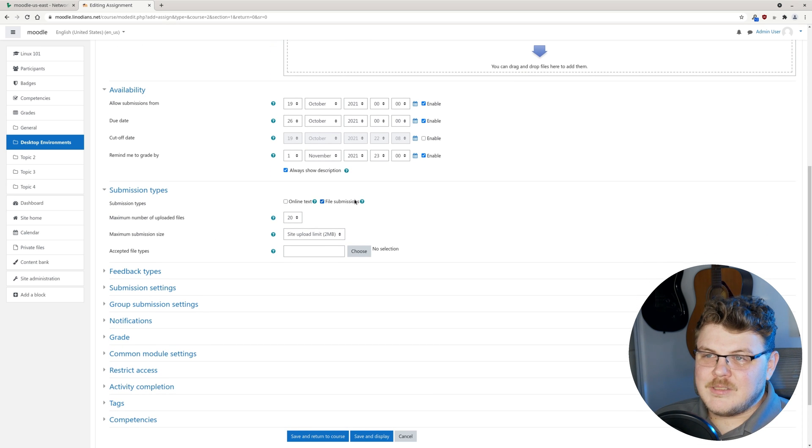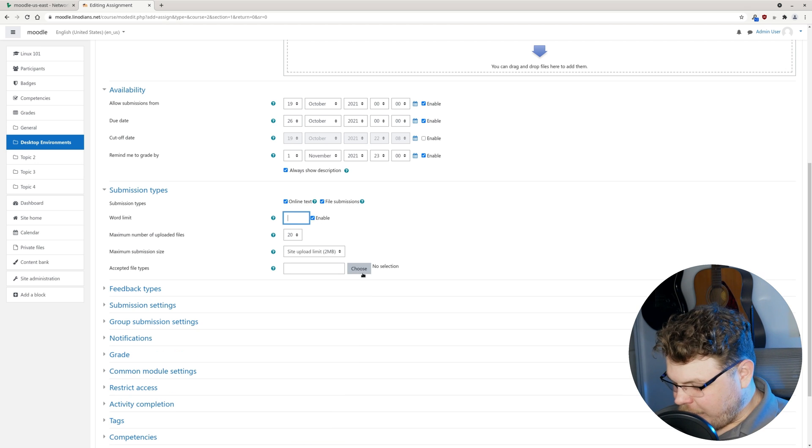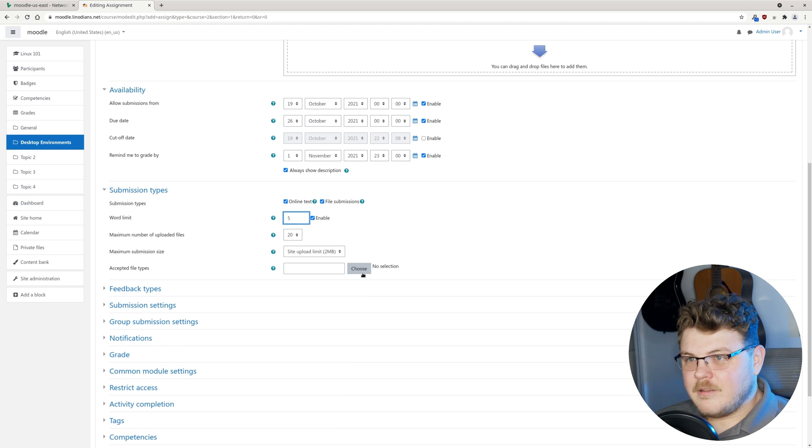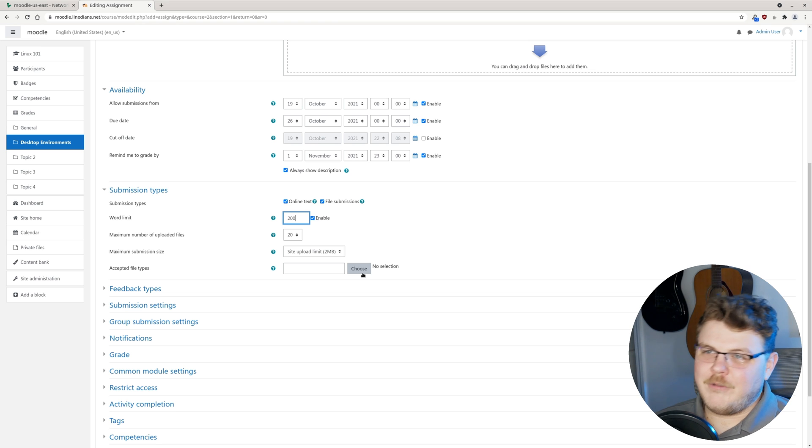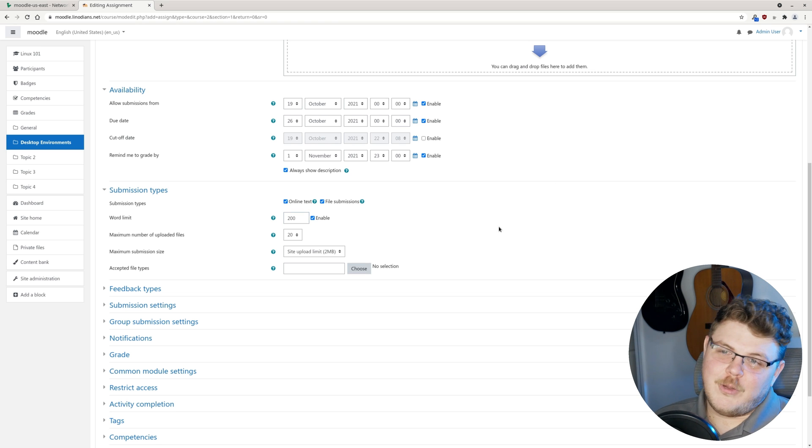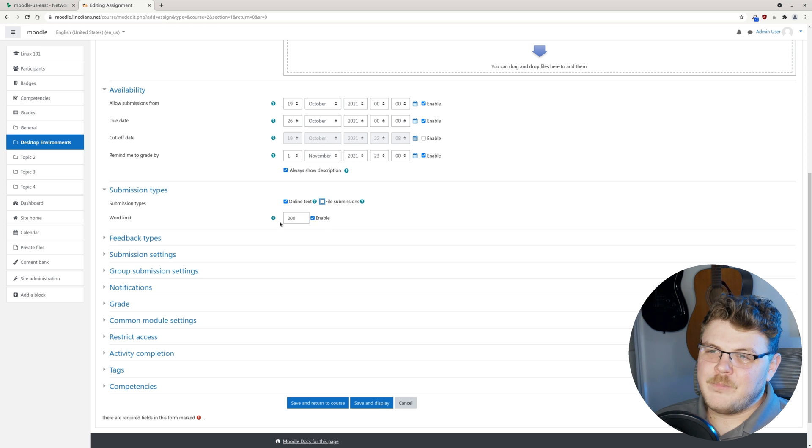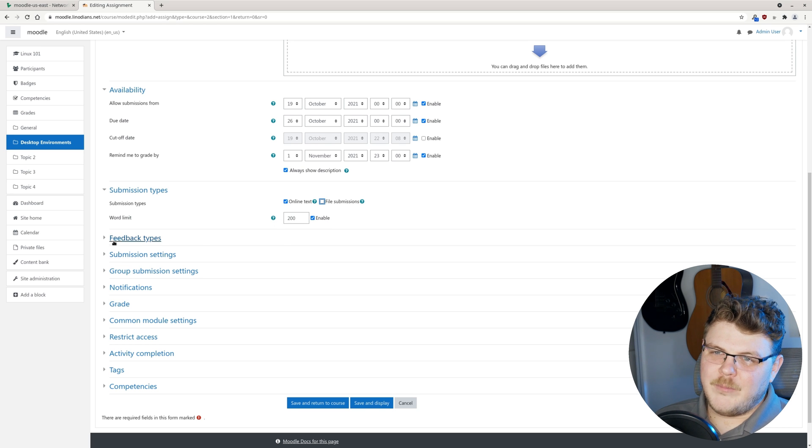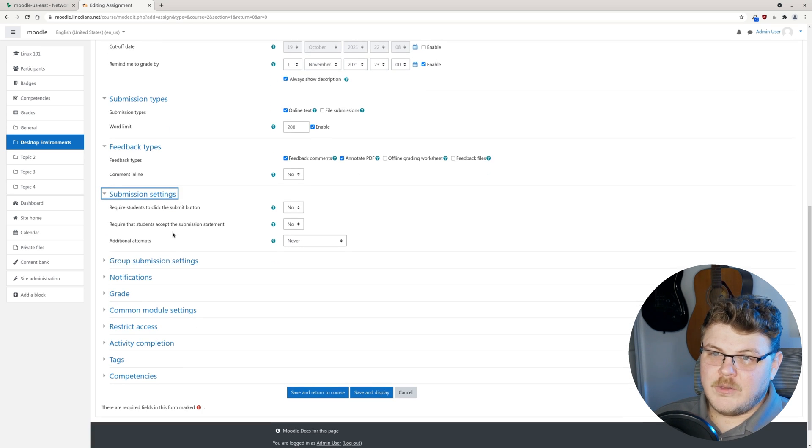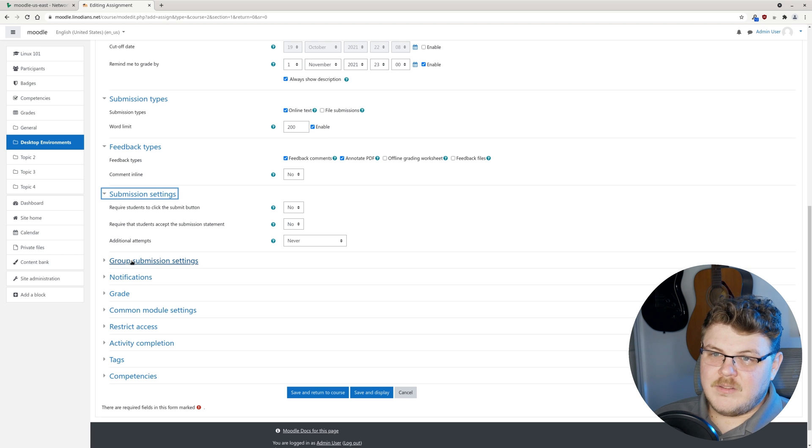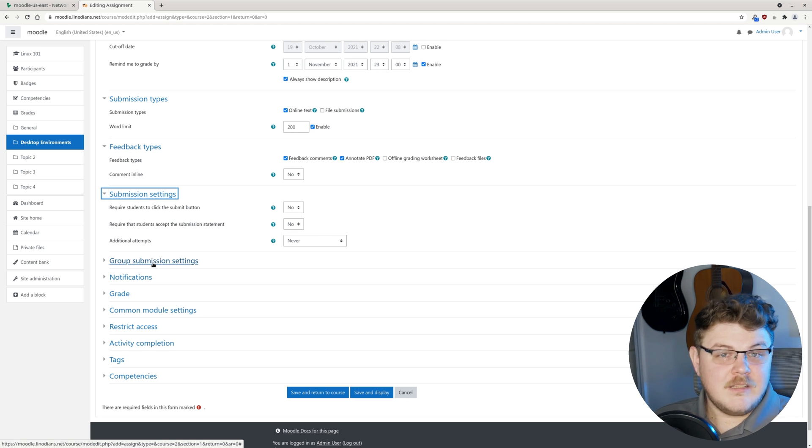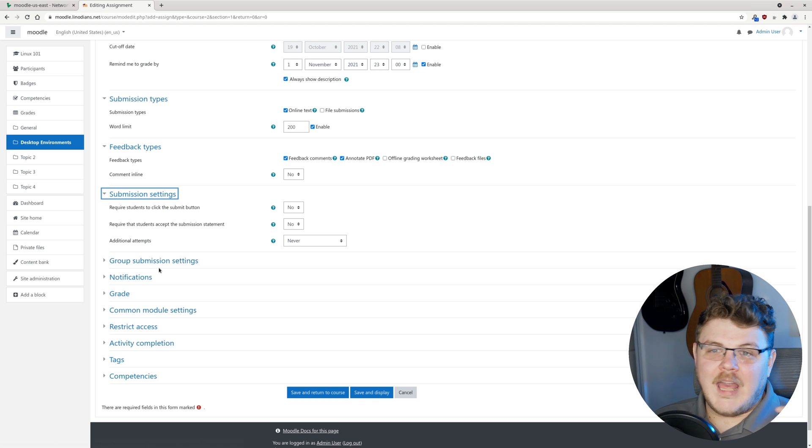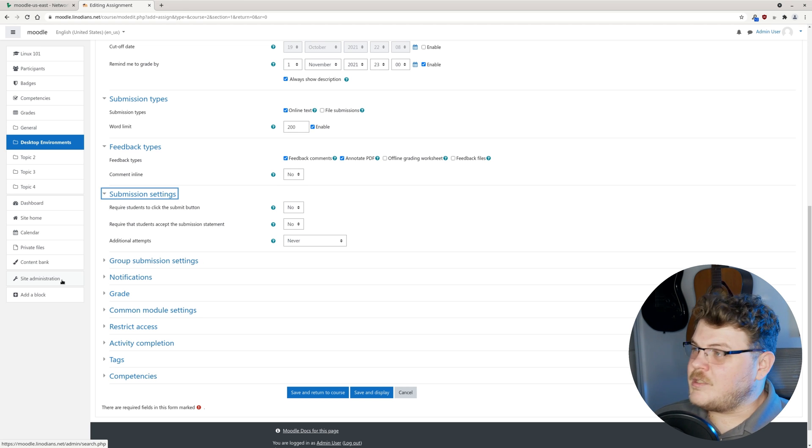Submission types, we can select file submission or online text. We can enable a word limit of, let's just say 200. We don't need file submission either. We'll just say a word limit. These are mostly going to be pretty standard. If you want to have any of these be set as a default, as the administrator, you can actually go into the site administration.